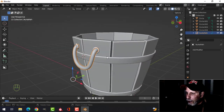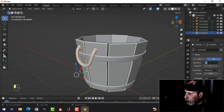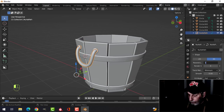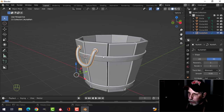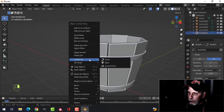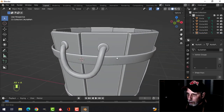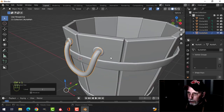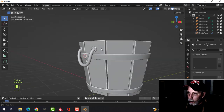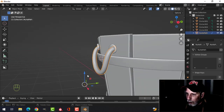Let's convert this curve to a mesh. I'll come to the curve settings, try a resolution of 3, and convert to mesh. I'll eventually put a subdivision on it anyway, so maybe I didn't need to do it exactly that way.